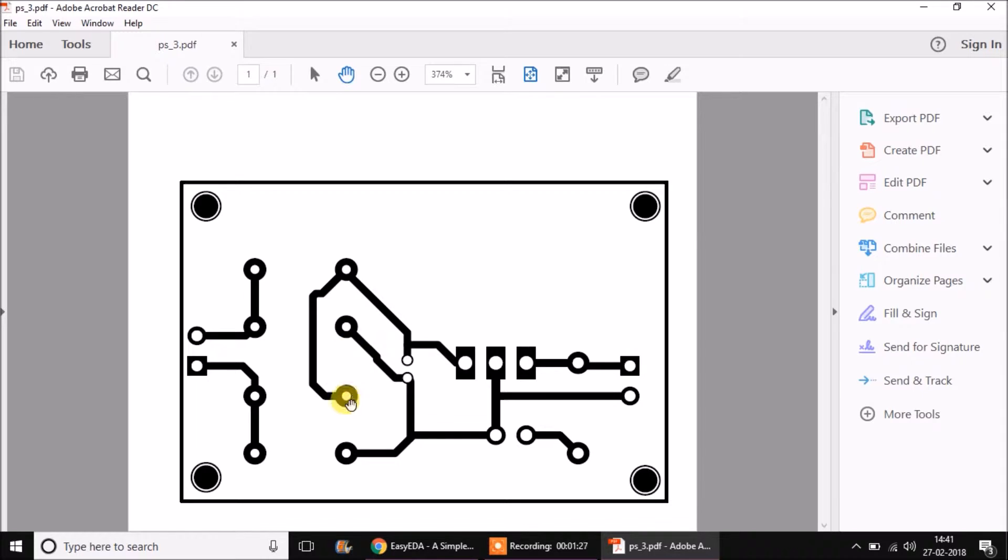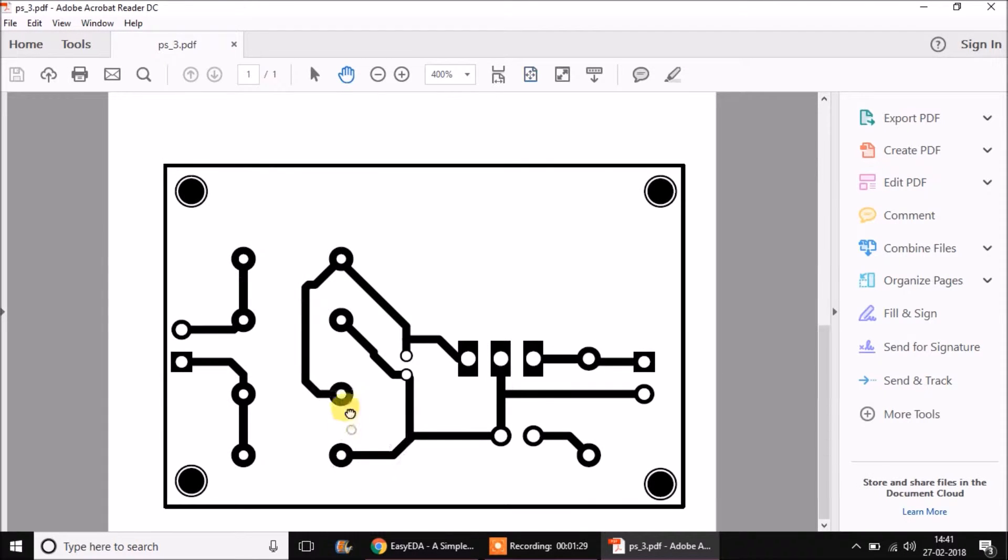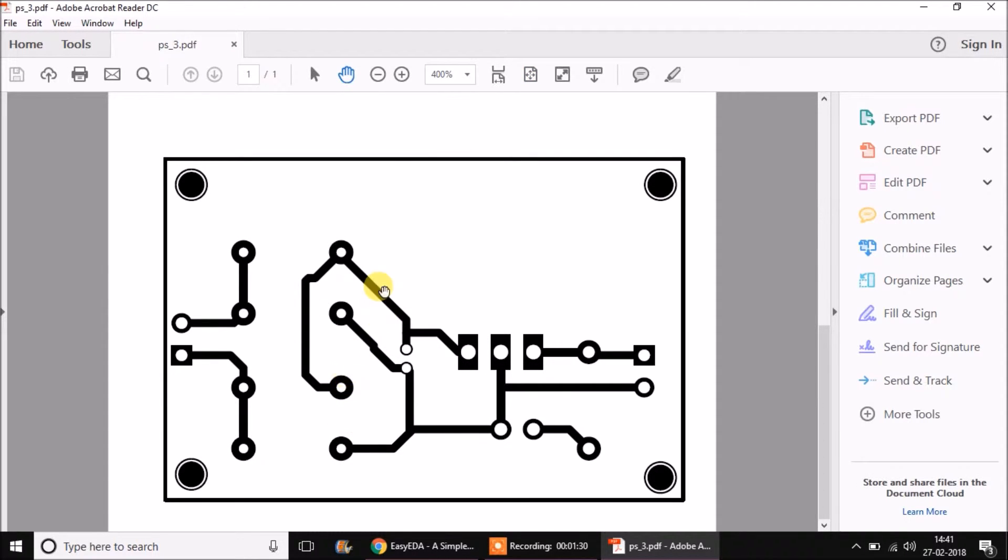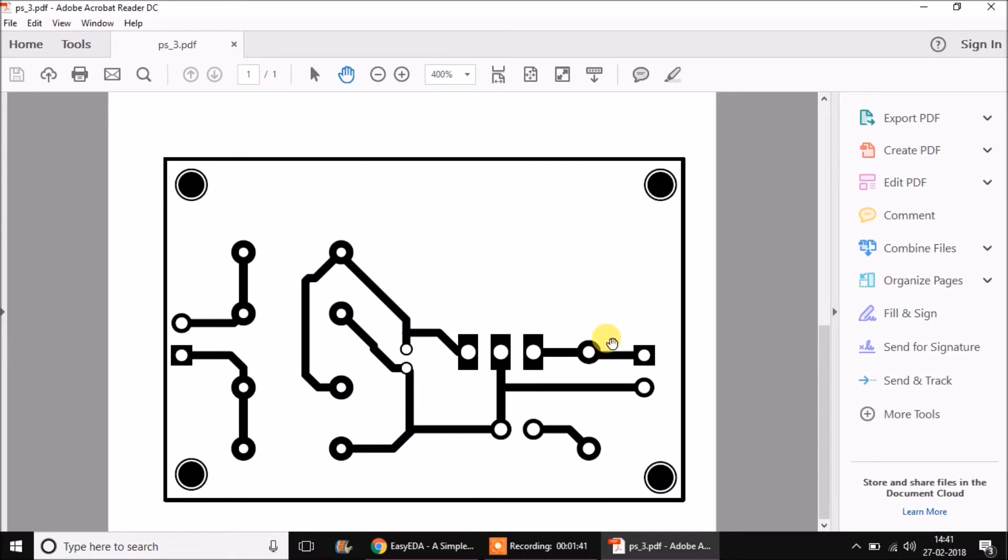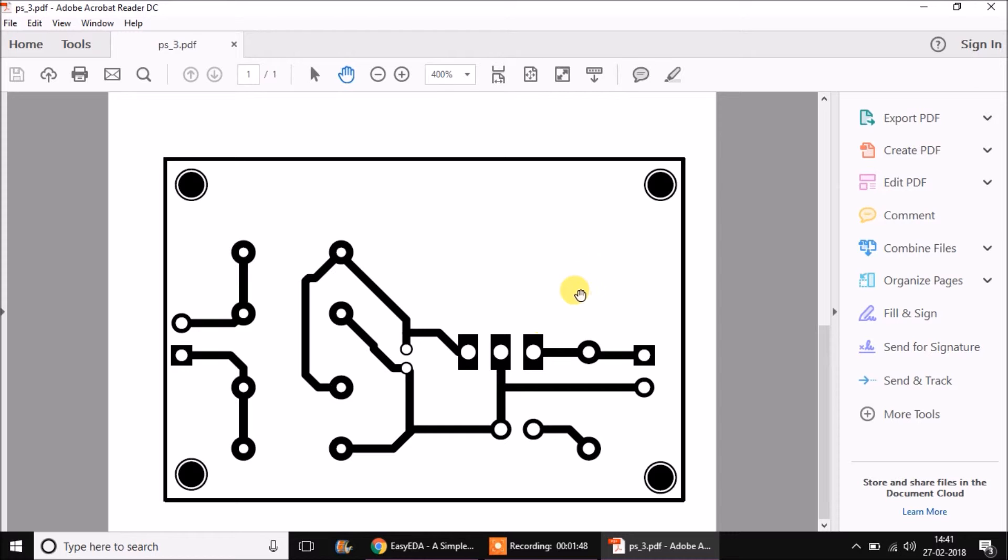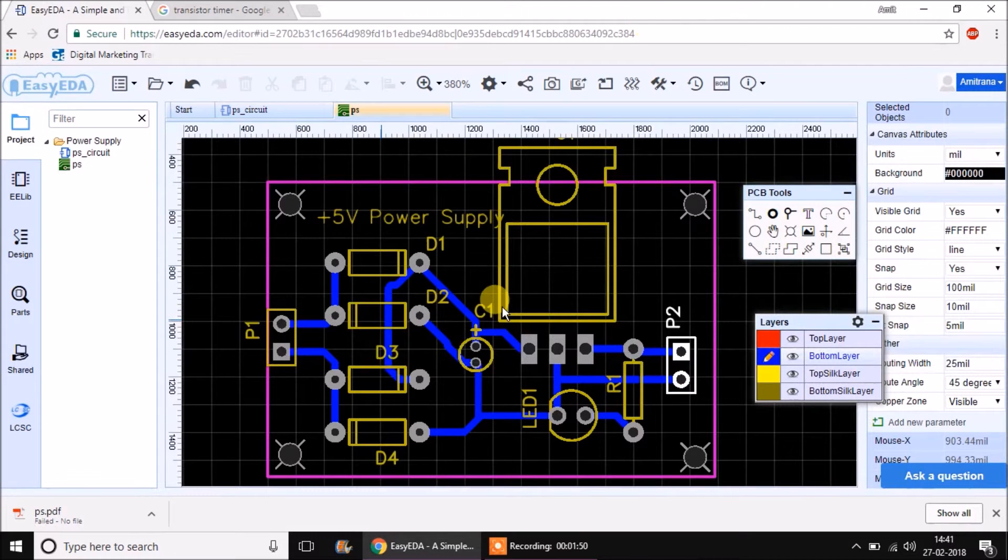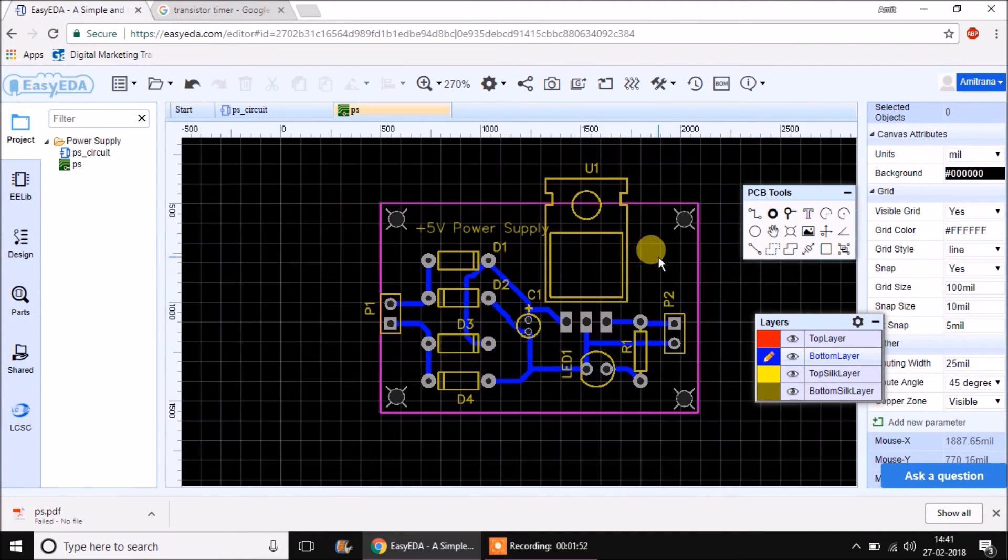This is what we get. We can easily create a PCB using this PDF by printing it on actual size and creating a PCB out of it. So that is for the handmade PCB technique. For sending it to a manufacturer, we can export the Gerber data, which we'll see in further sessions.